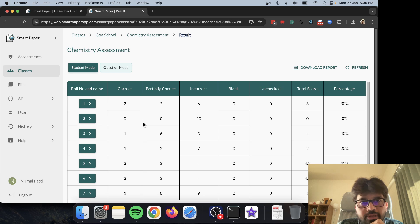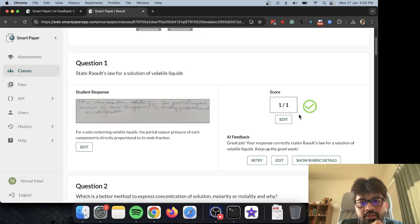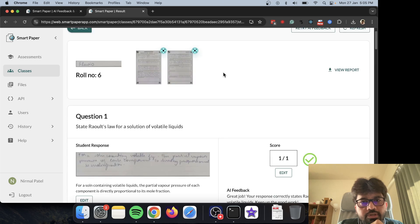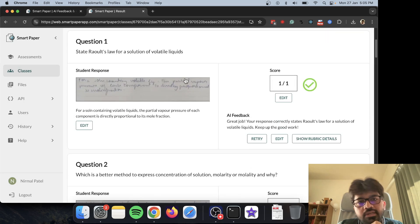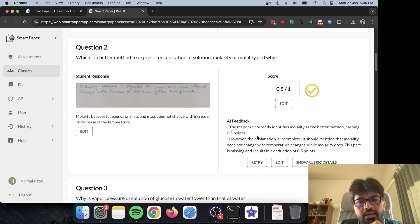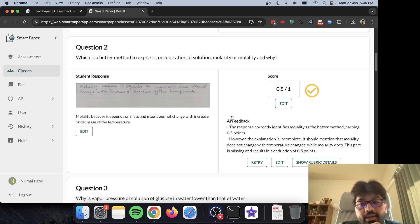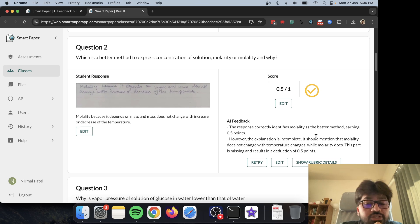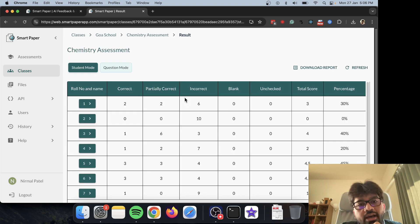Here we are in the results page. I can click on number six, for example, and here are the questions. Here's the paper the student has written all the answers on. For question one, the AI has graded the response, awarded a reduced half point, mentioned why points were deducted, and also noted what's missing in the answer. The same goes for all the answers.